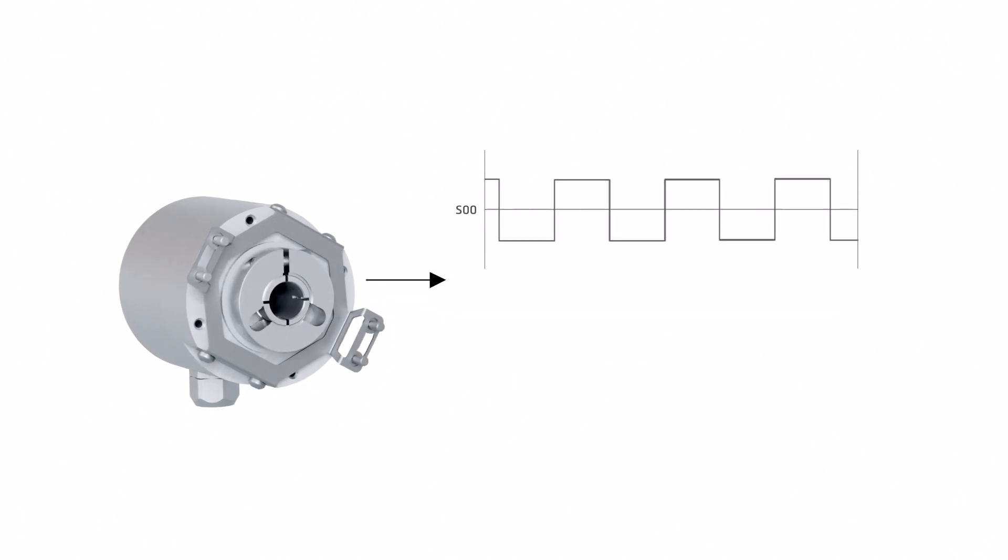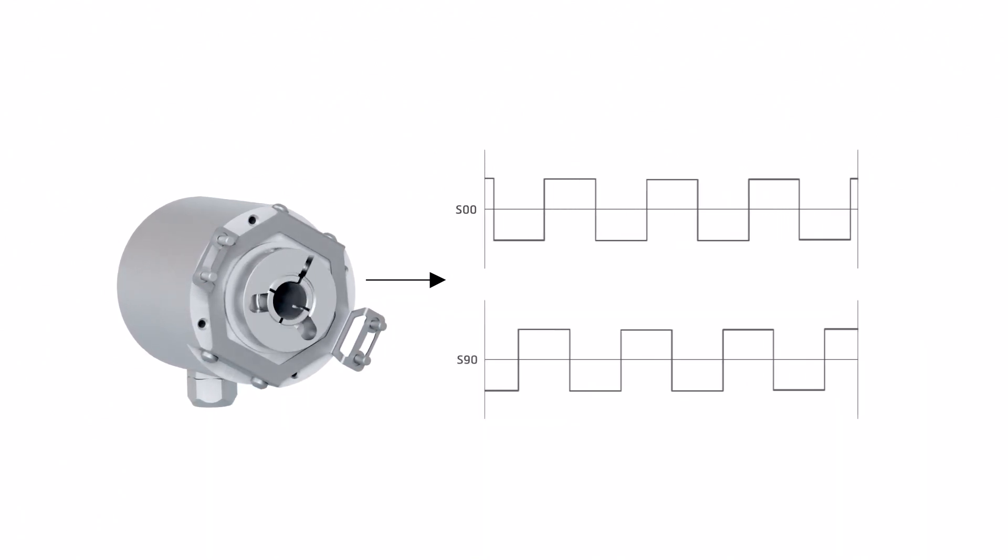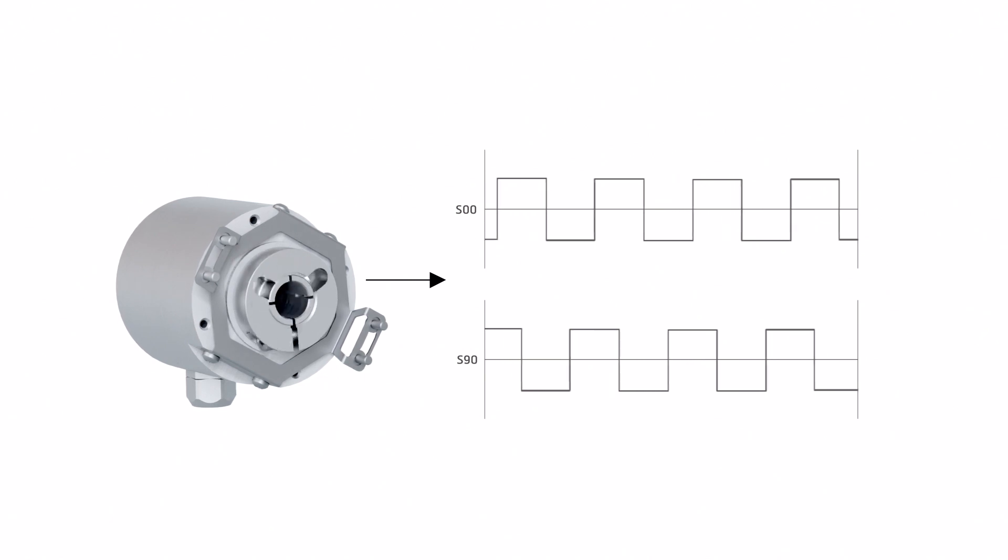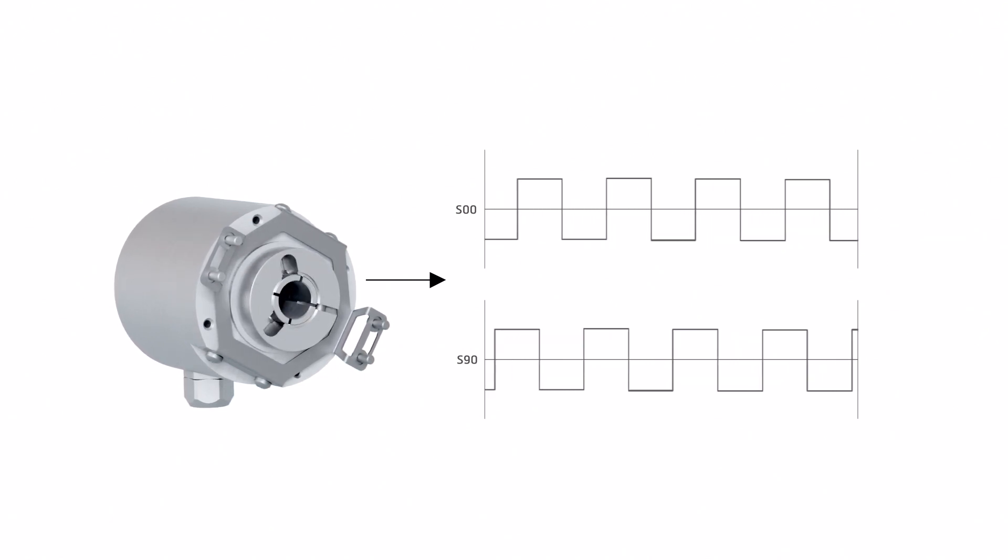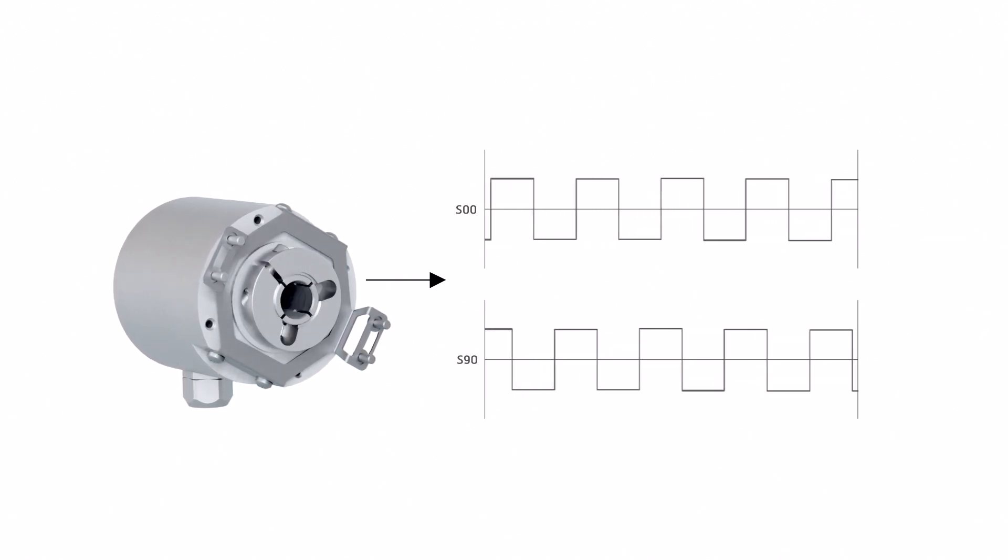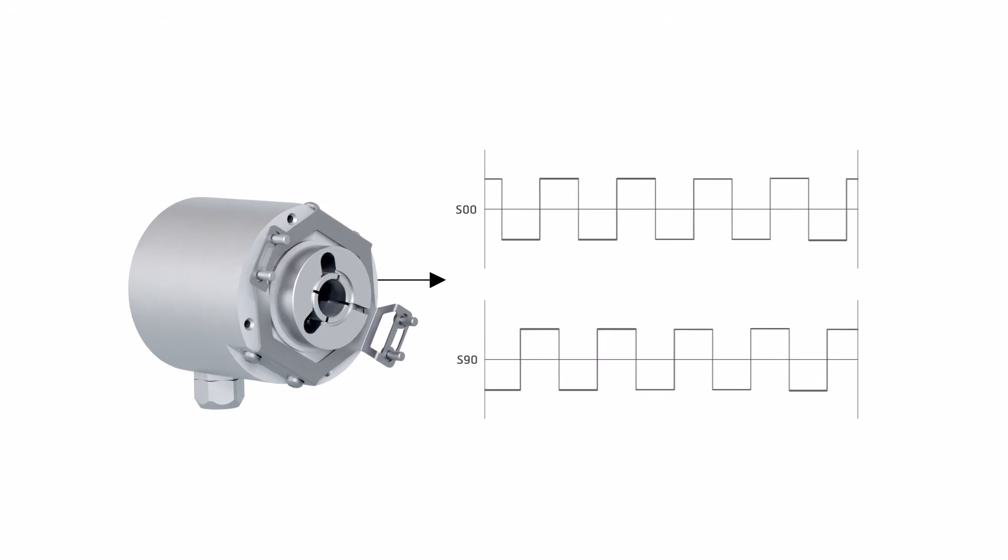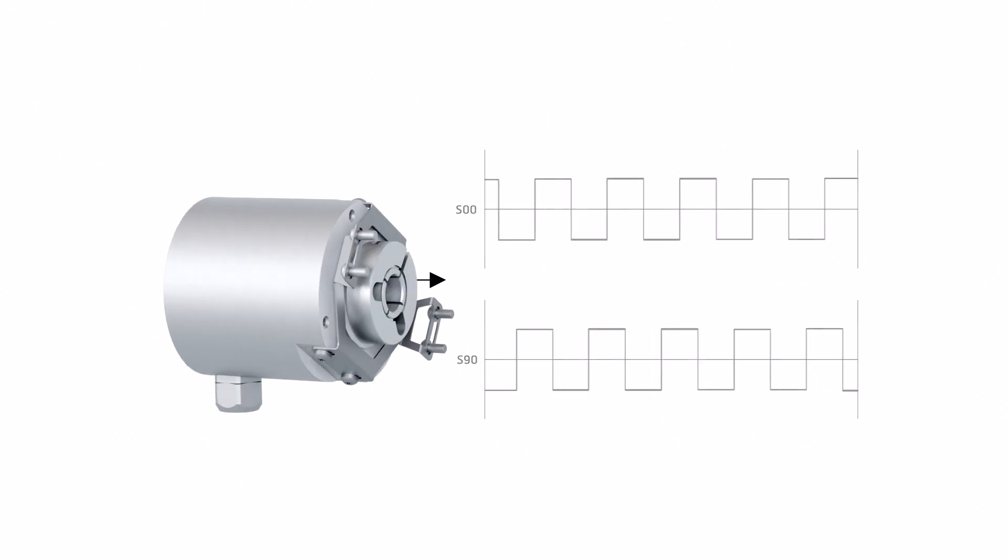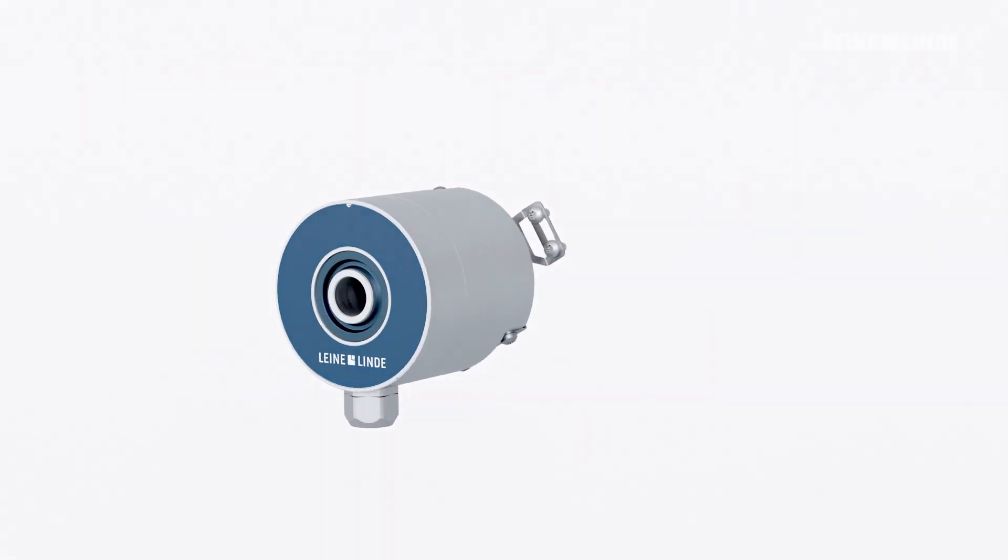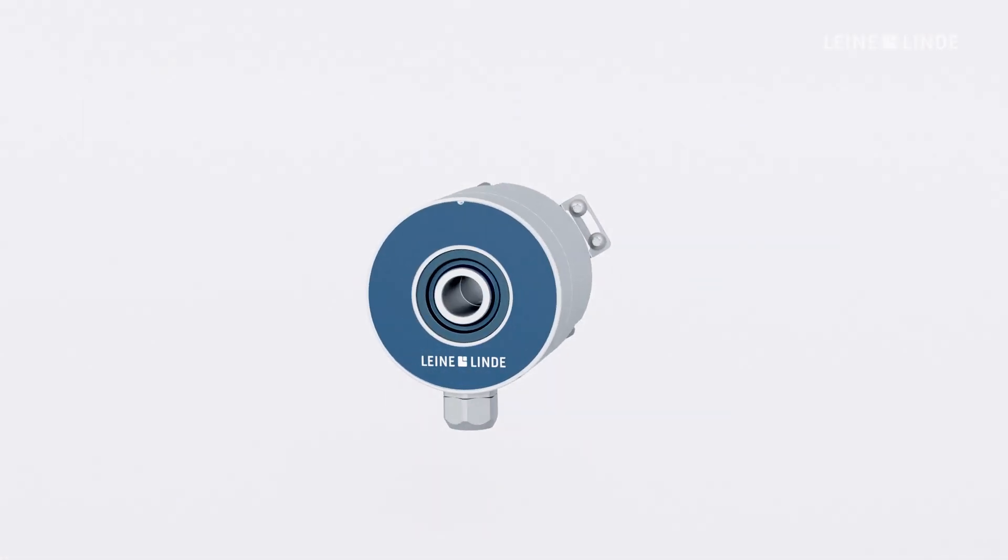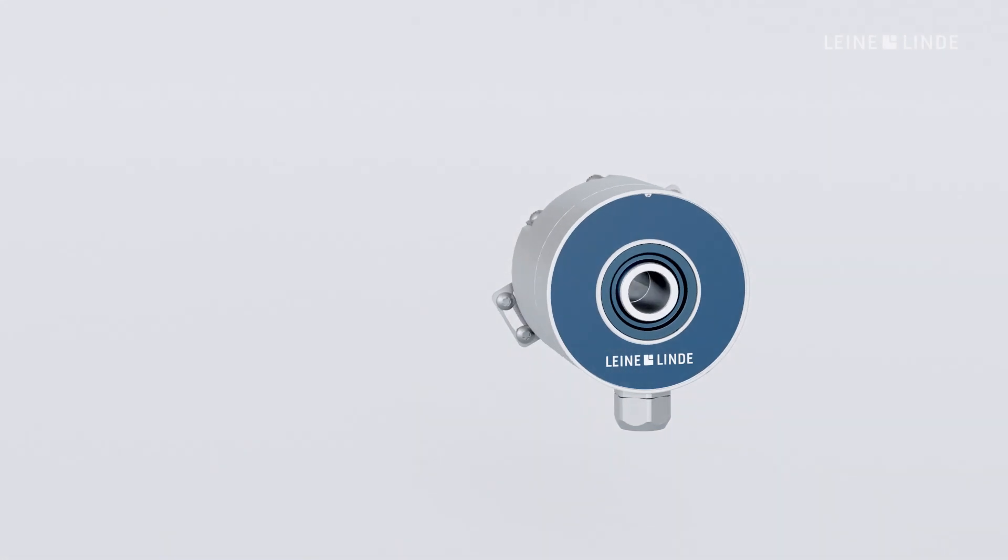The frequency of the square wave signals can be used for accurate speed control of motors in drive systems. This is how an incremental inductive encoder works, based on sturdy and robust scanning technology.